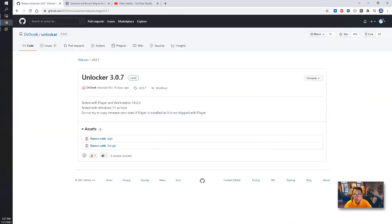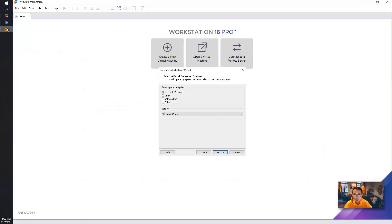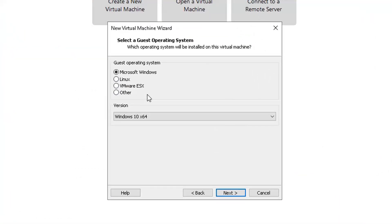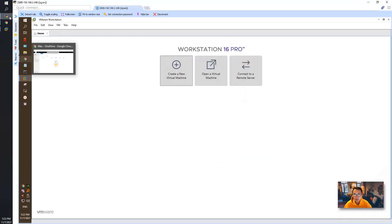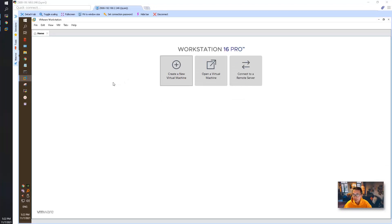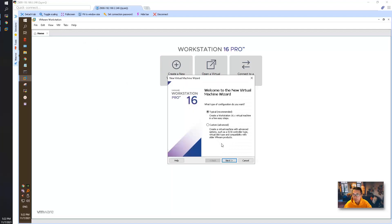For the unlocker, you can also download the source code. I already downloaded that. As I showed before, if you haven't used the unlocker to unlock VMware's capability to install macOS, you won't see the option on this window. Since I already installed it before, I can directly start to create a new VMware machine.